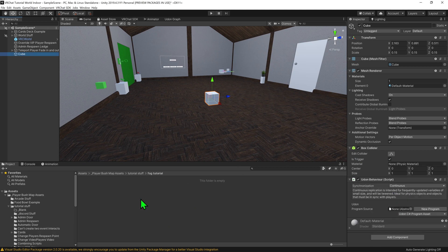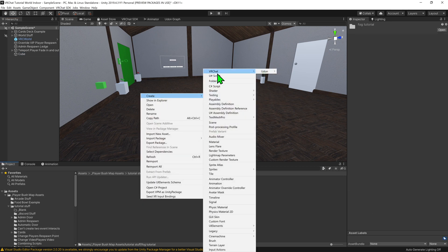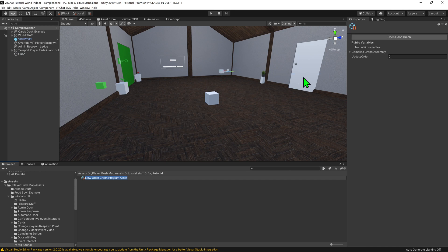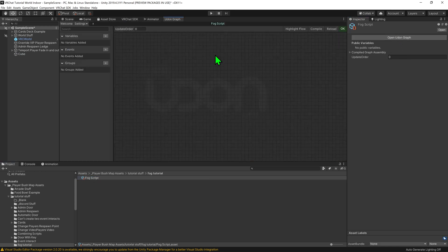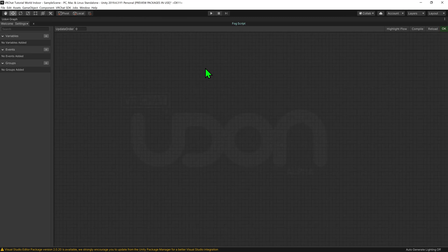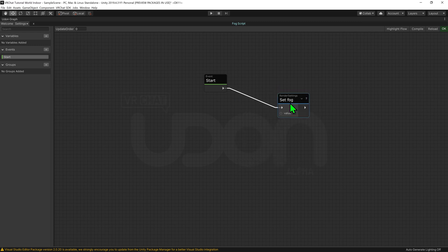Then we're going to go to Add Component and create an Udon Behavior script. We want to right-click in the Project window, create via Udon Graph Program Asset, and I'm just going to call this fog script. Then we want to open up the Udon Graph and go Shift+Space to fullscreen it.